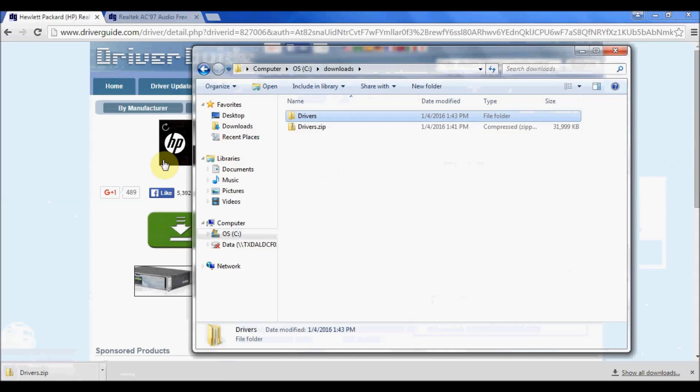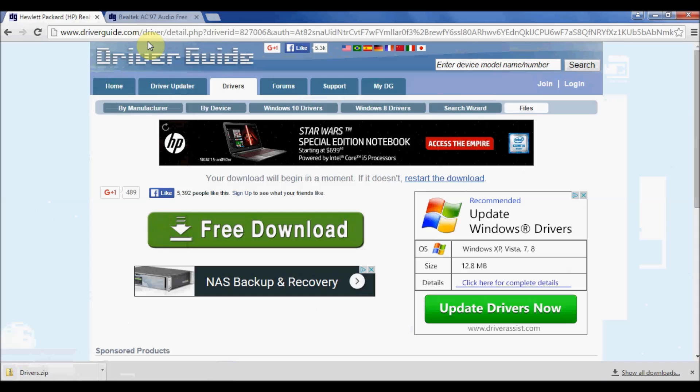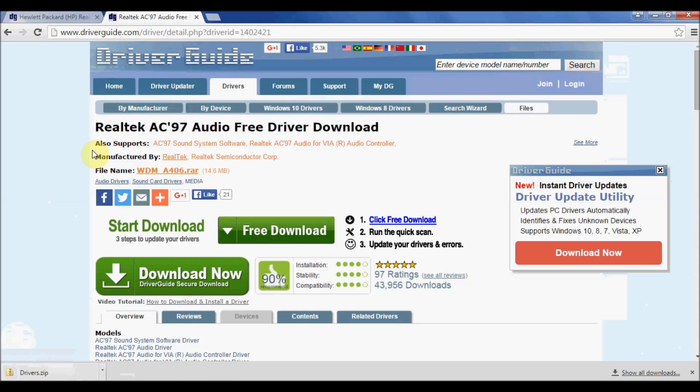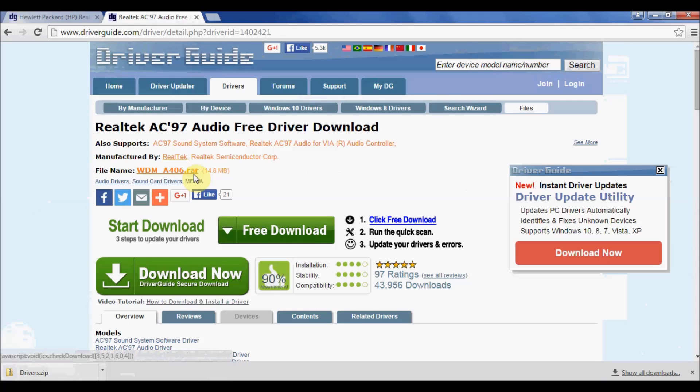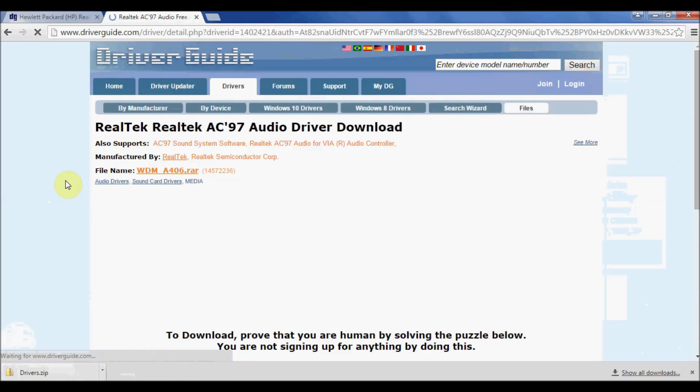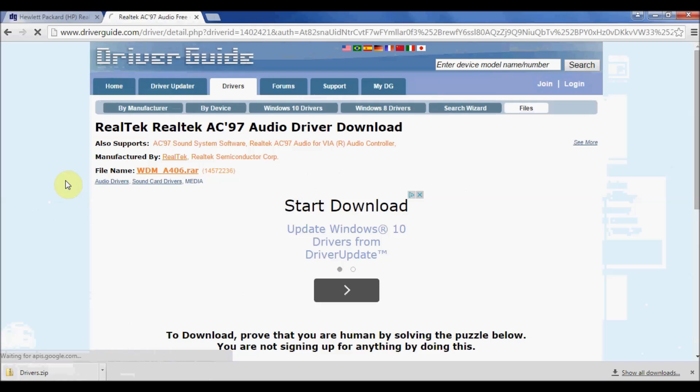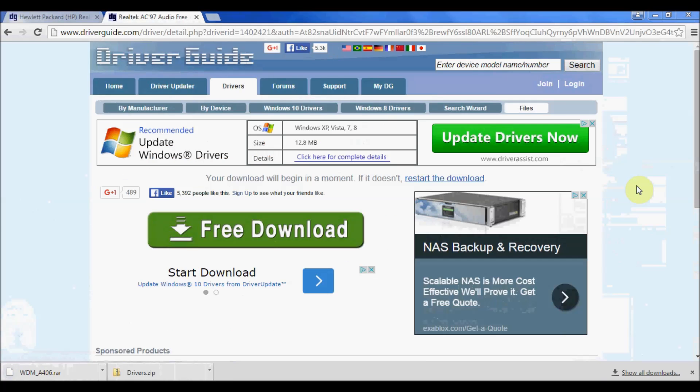Now what if I wanted to download a RAR file? Let me go to my other tab here and you can see that I'm on a download page for a Realtek audio device. The file name has the .rar extension. Now a RAR file is also a compressed folder or file.